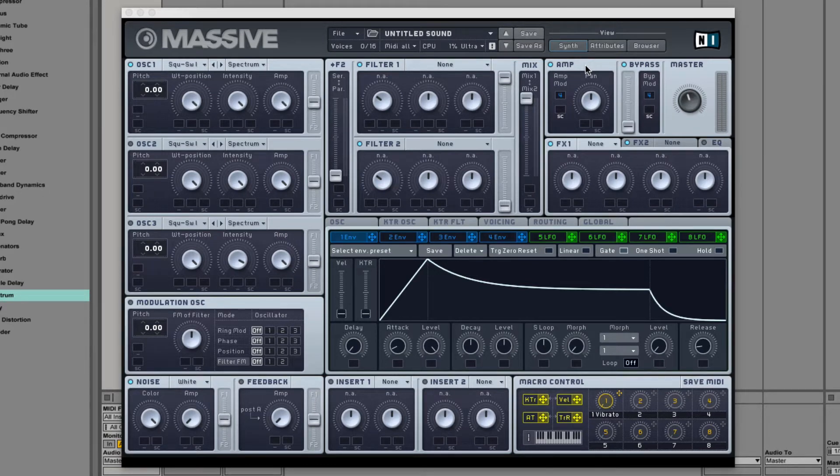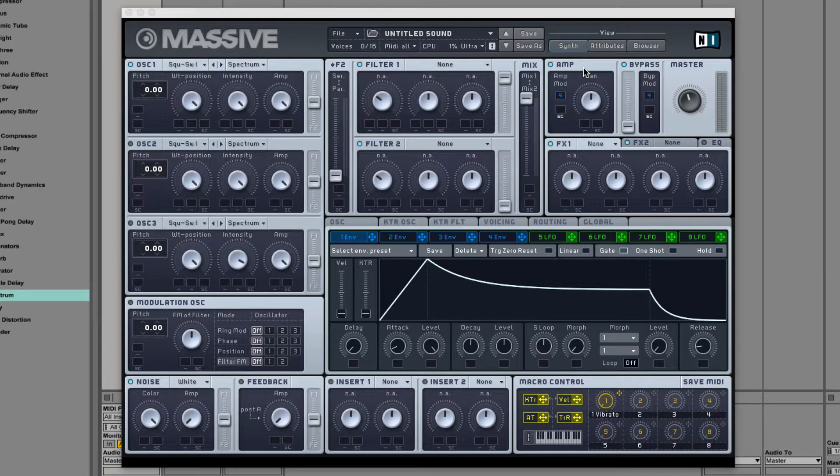Hey guys, this is Dorian Day and welcome to Massive In-Depth number five. Today we're going to be talking about Massive's filter section.